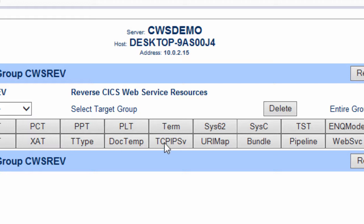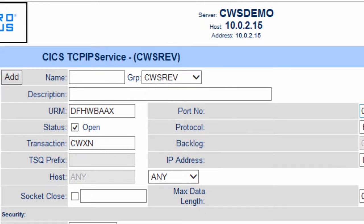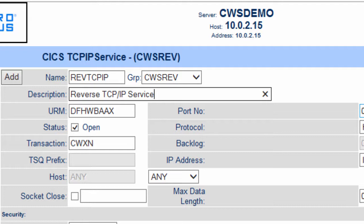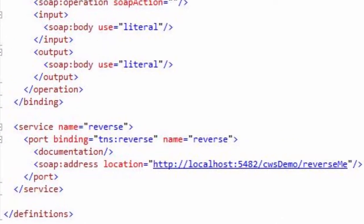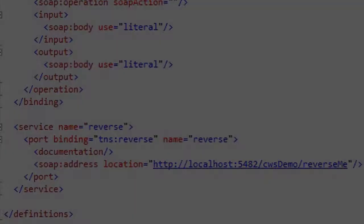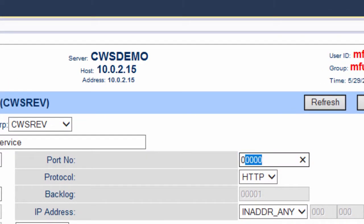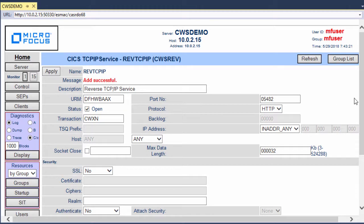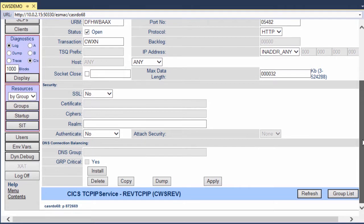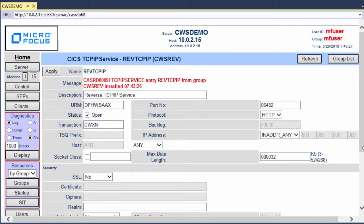I'll click TCPIPSV. Give it a name of REV TCPIP and a description of Reverse TCPIP Service. You might remember in a previous video, I showed you the contents of the original WSDL file where you saw that the port number defined for the SOAP address was 5482. I need to specify the same port number here, so I'll type 5482 into the port number field, and then click Add. Enterprise Server returns Add Successful. I want this resource to load and become available to the region immediately, so I'll click Install. The message field shows that the TCPIP service has been installed, so it's now loaded, which means that port 5482 is open and listening for requests.